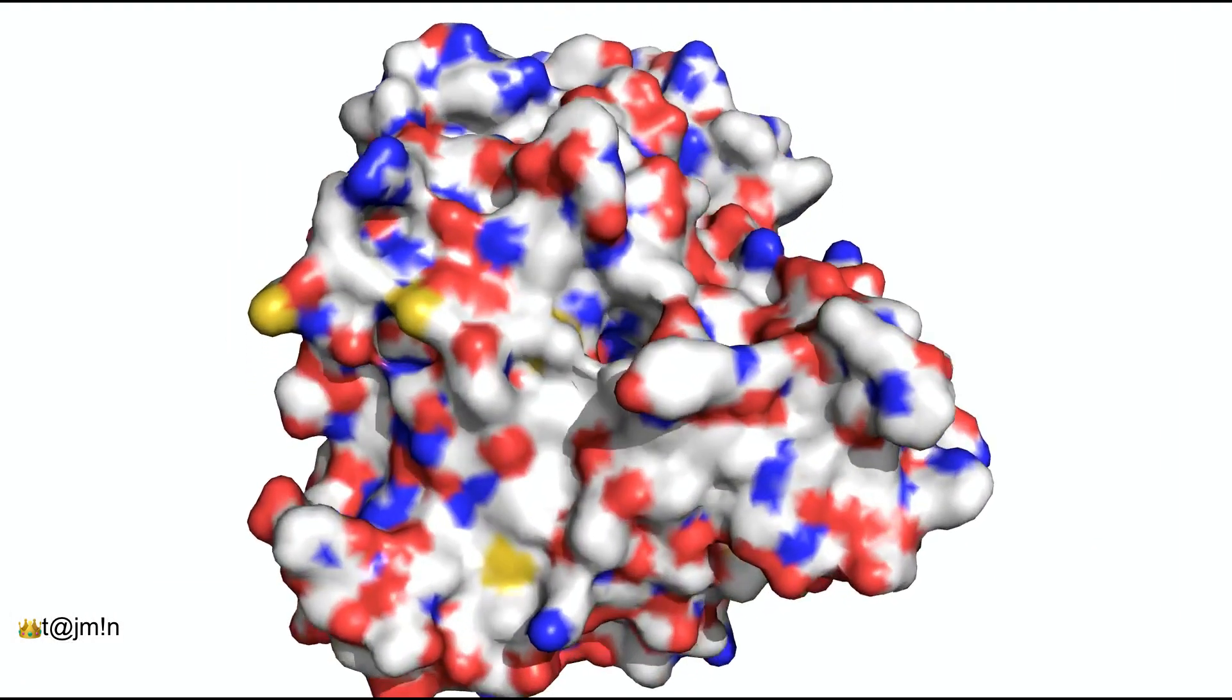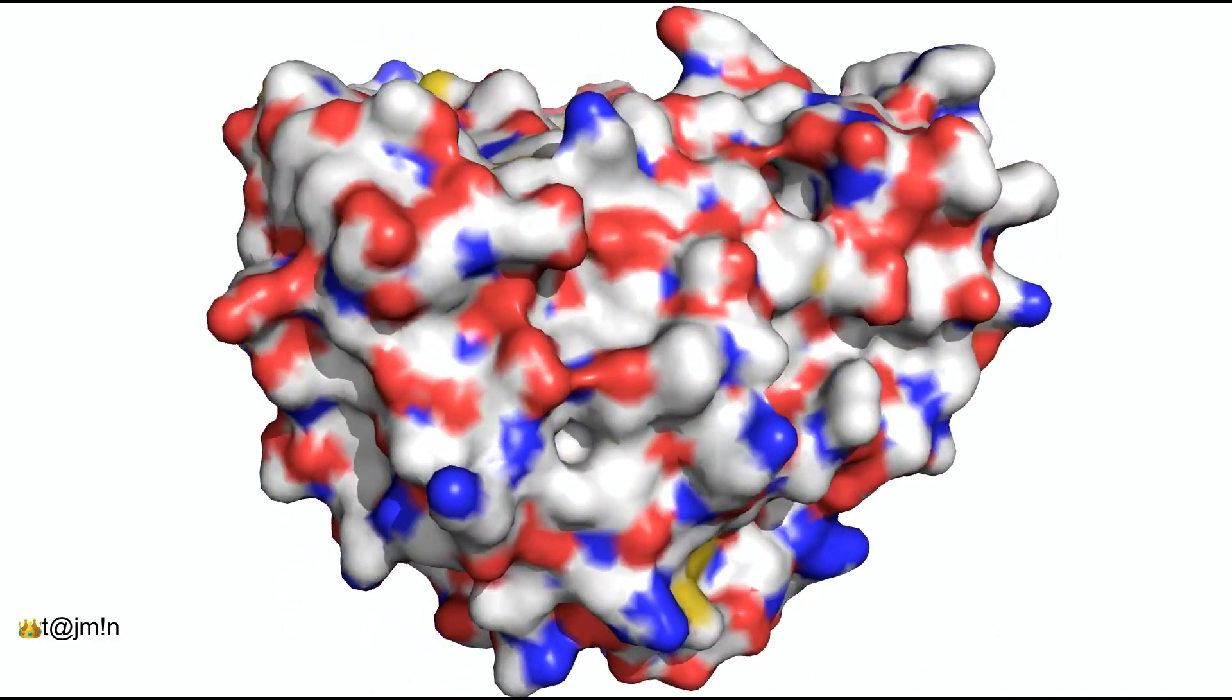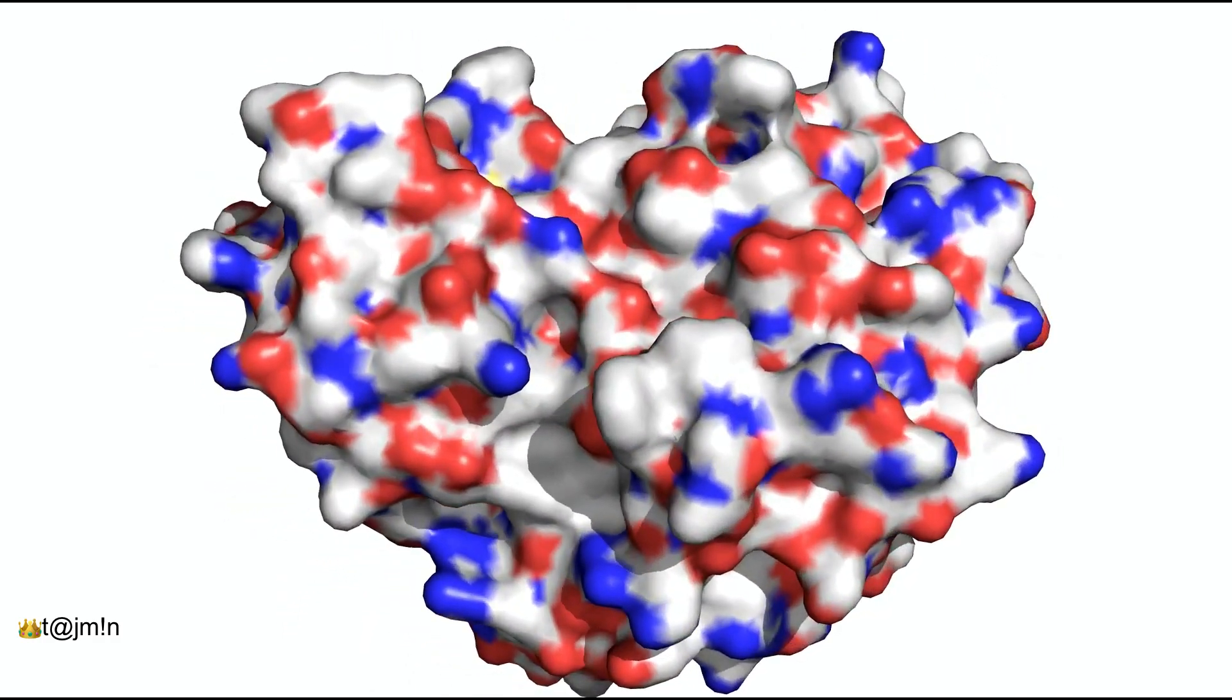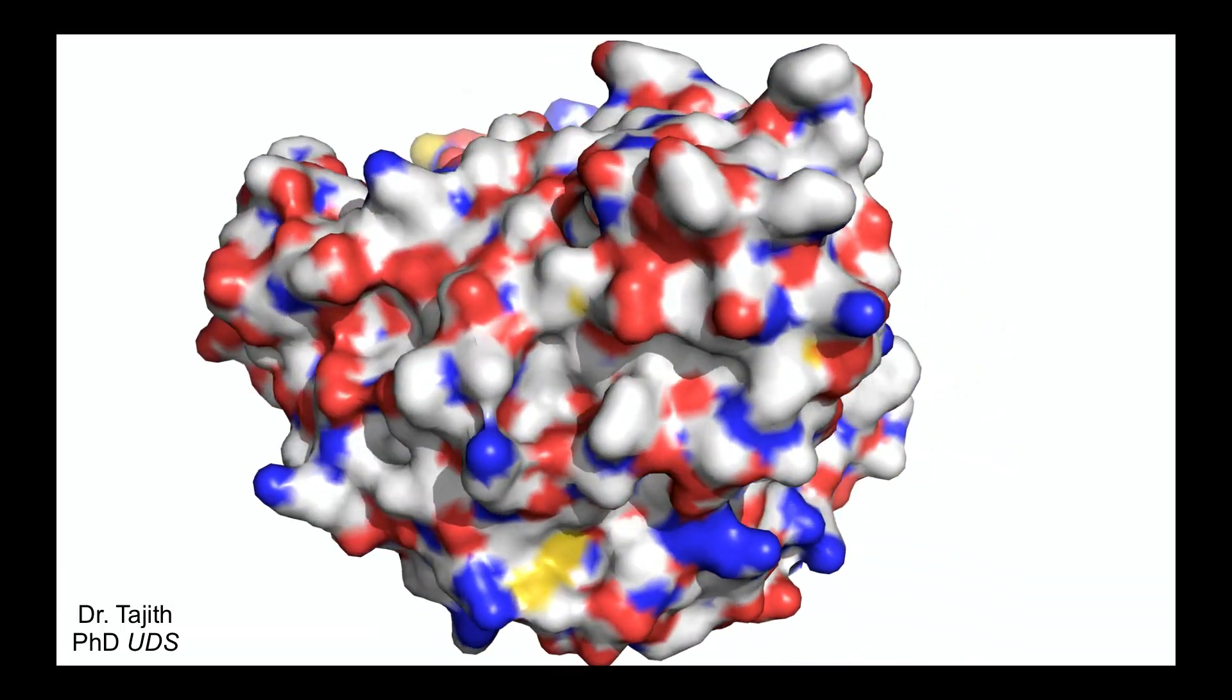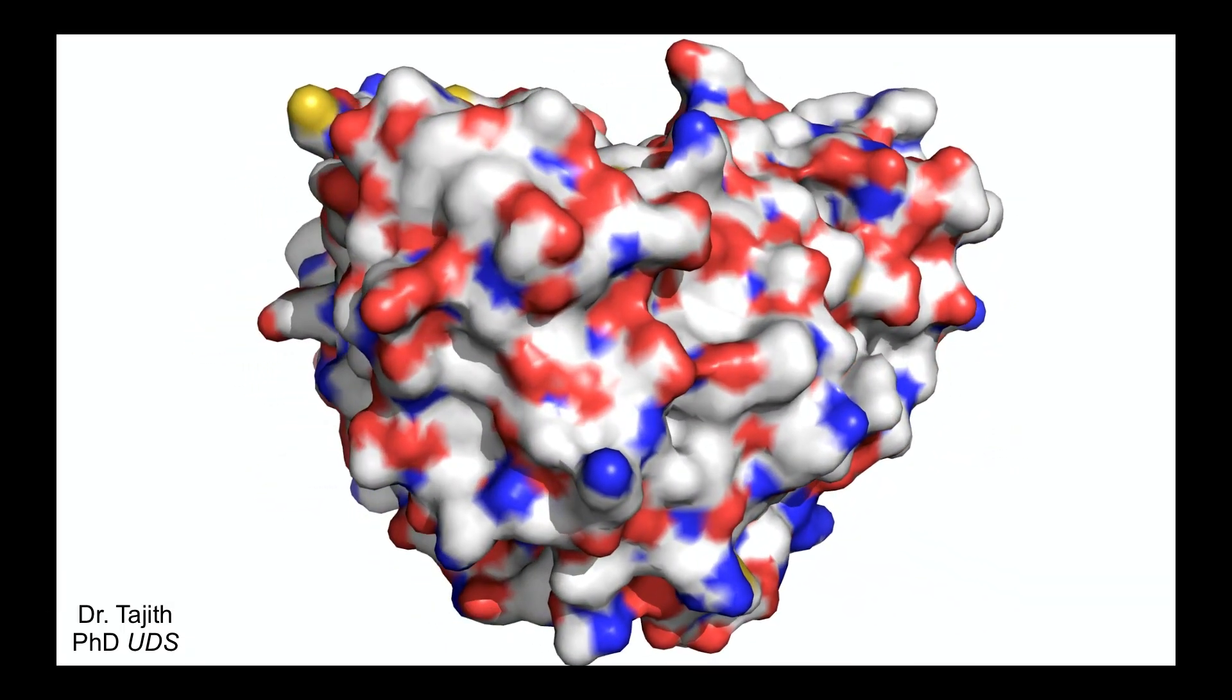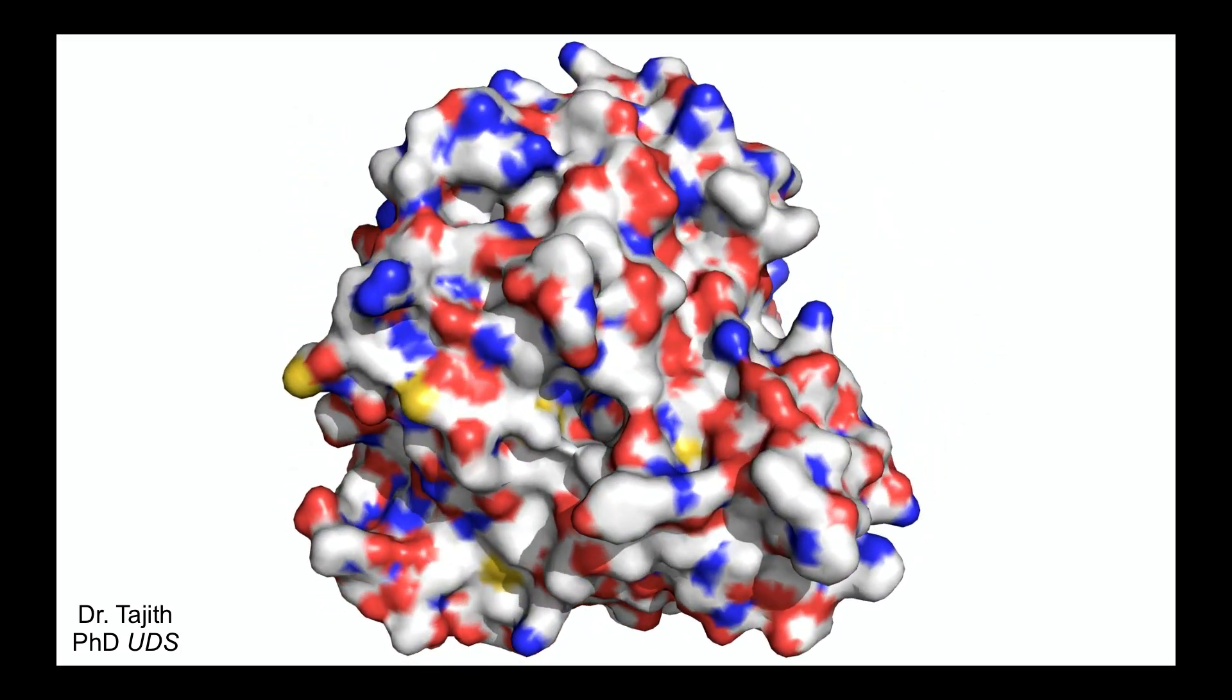So let's have a look into the mechanism of action of HDAC using this beautiful movie made with the help of PyMOL. How the deacetylation process works and how anti-cancer drugs inhibit the function of HDAC.